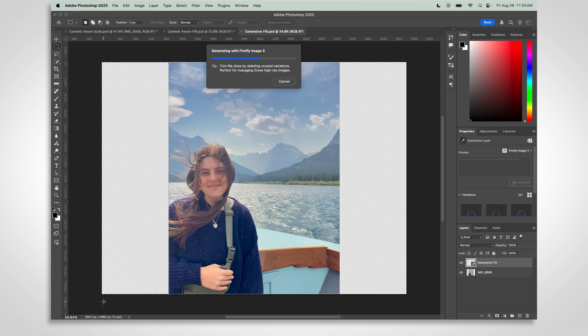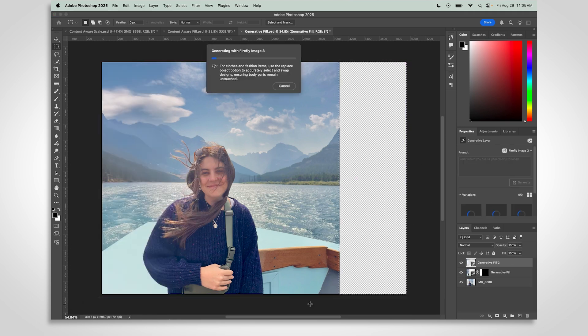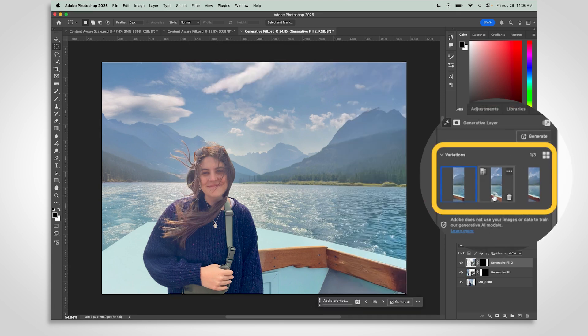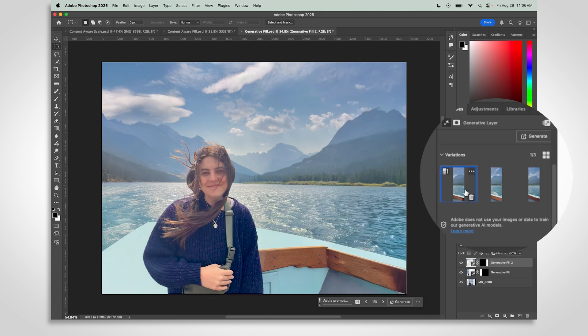Photoshop will generate new content that blends right into your image. Let's repeat the process on the other side and check out the variations that Generative Fill provides. Click through the variations to see them applied to your image and choose which one is best for you.